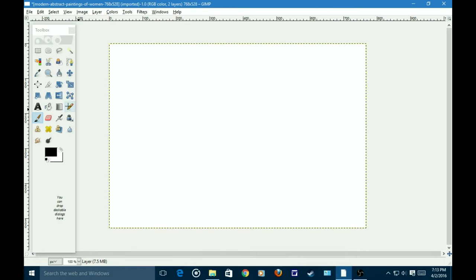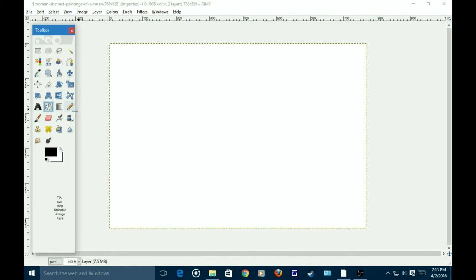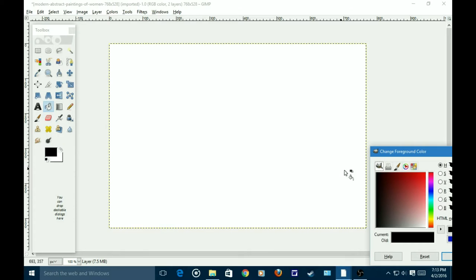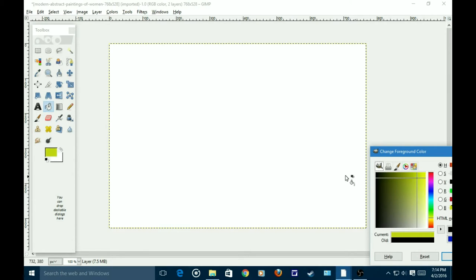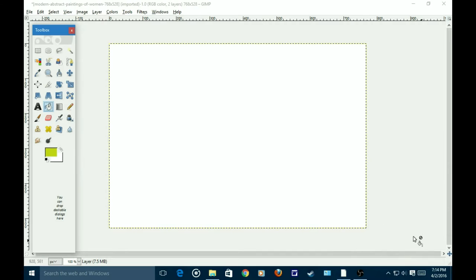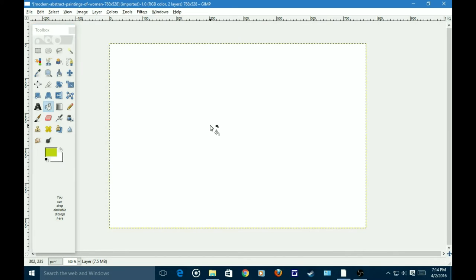So first, you want to get your canvas and make sure it is the right shape. By the right shape, you want a square. A square is a good place to start, or a rectangle.